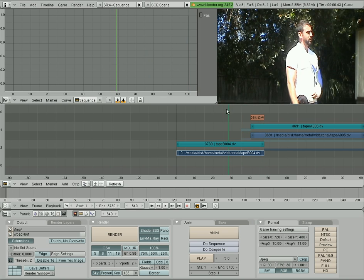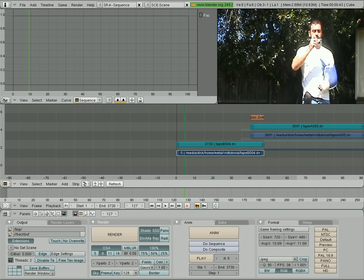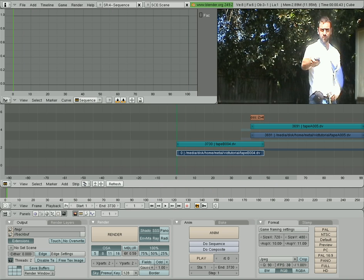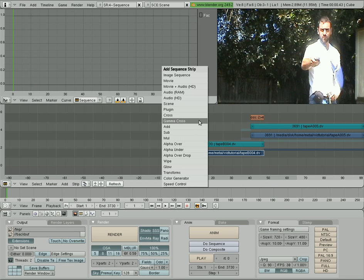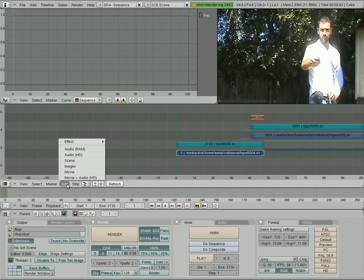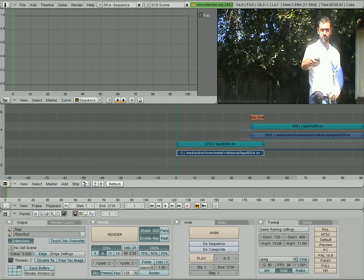Now let's say we want to fade from black at the beginning of the video here. We'll right click, or I'm sorry, Spacebar here, or you can go down to Strip or Add, and we're actually going to go Add, Effect, and we're going to go down to Color Generator.